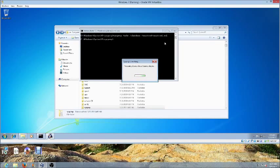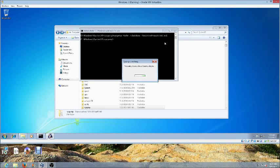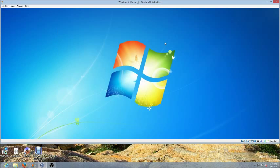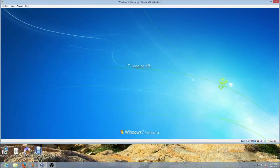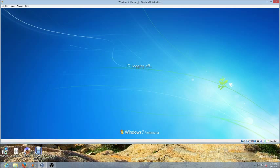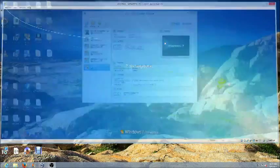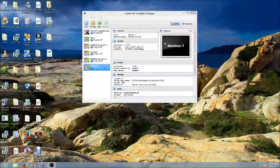It's doing sysprep now, and when it's done it'll shut down your computer. Then when your computer shut down, you could go ahead and capture your image.